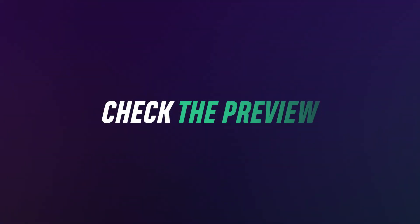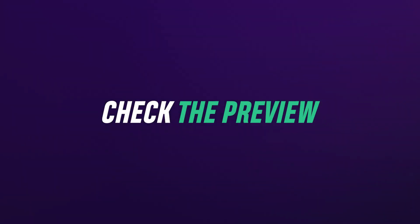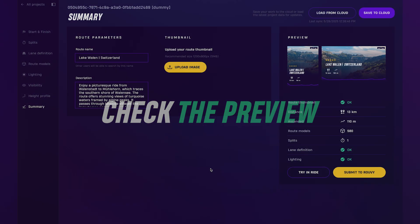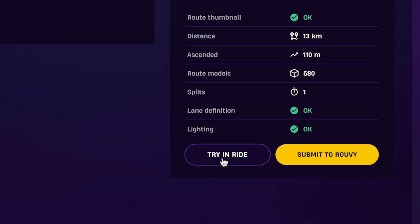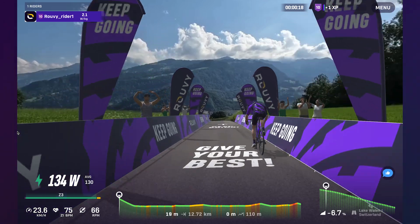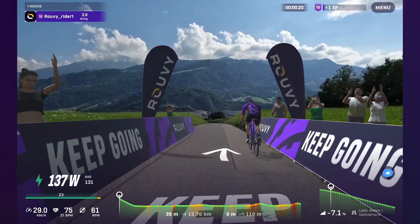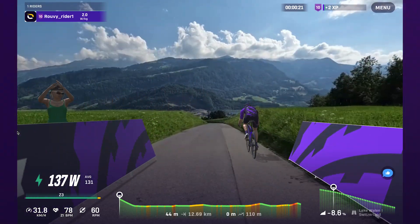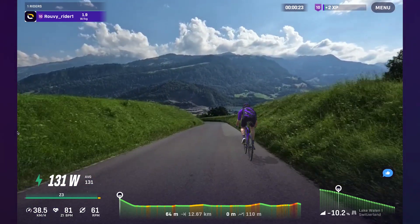Now double-check how your route looks in the preview card — this is what riders will see in the app. Before submitting, click Try and Ride to test it out. This lets you experience the route just like other riders will and catch any last-minute issues.